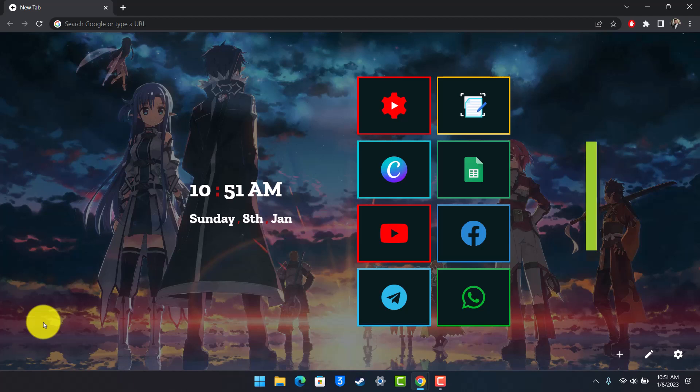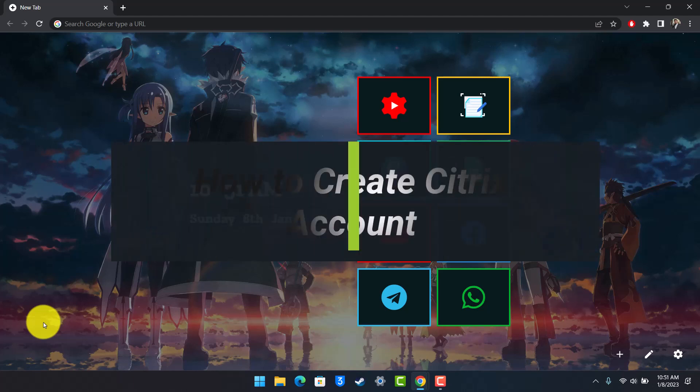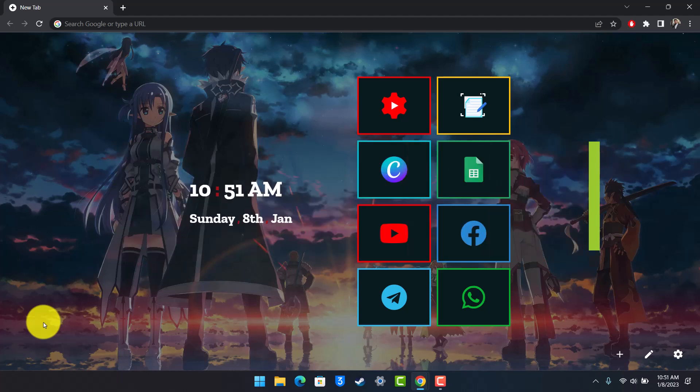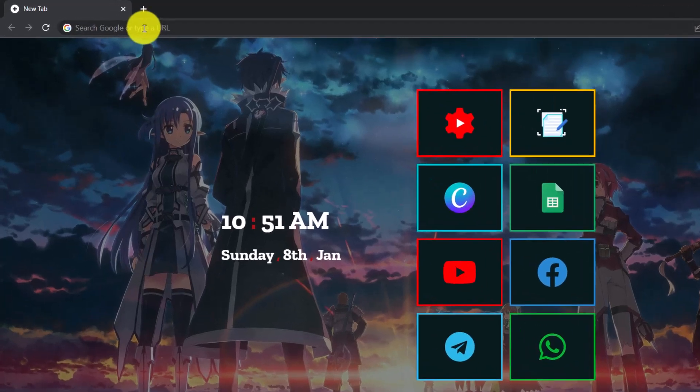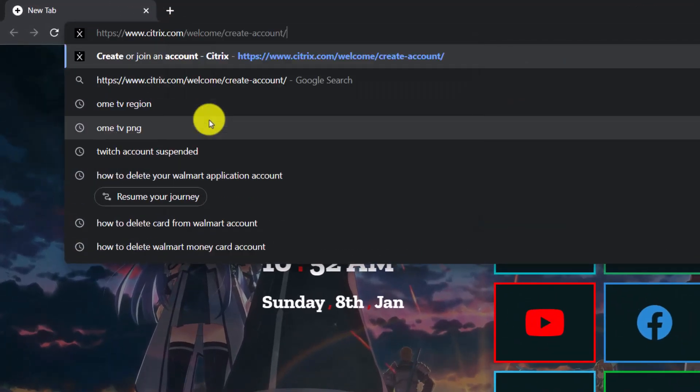How to create a Citrix account. Hey everyone, welcome back to our channel Help Tech. In today's video, I will show you how to create a Citrix account. Make sure to watch this video till the end. To create a Citrix account, first go to the official URL